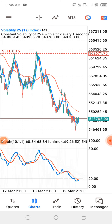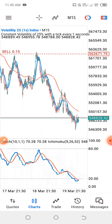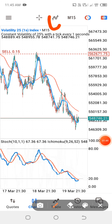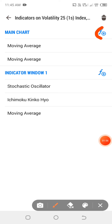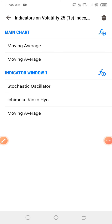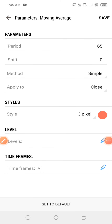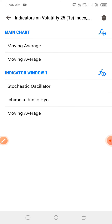Now let me show you the settings for the strategy before we dive into how to use it. The first thing you want to do is on your main chart, click on the F+ button. Search for your moving average and click on it. The parameters for the first moving average are: period of 65, shift is zero, method is simple, apply to close, and for the style we're going to use the red color — you can choose any color of your choice. When set up like this, click on save.